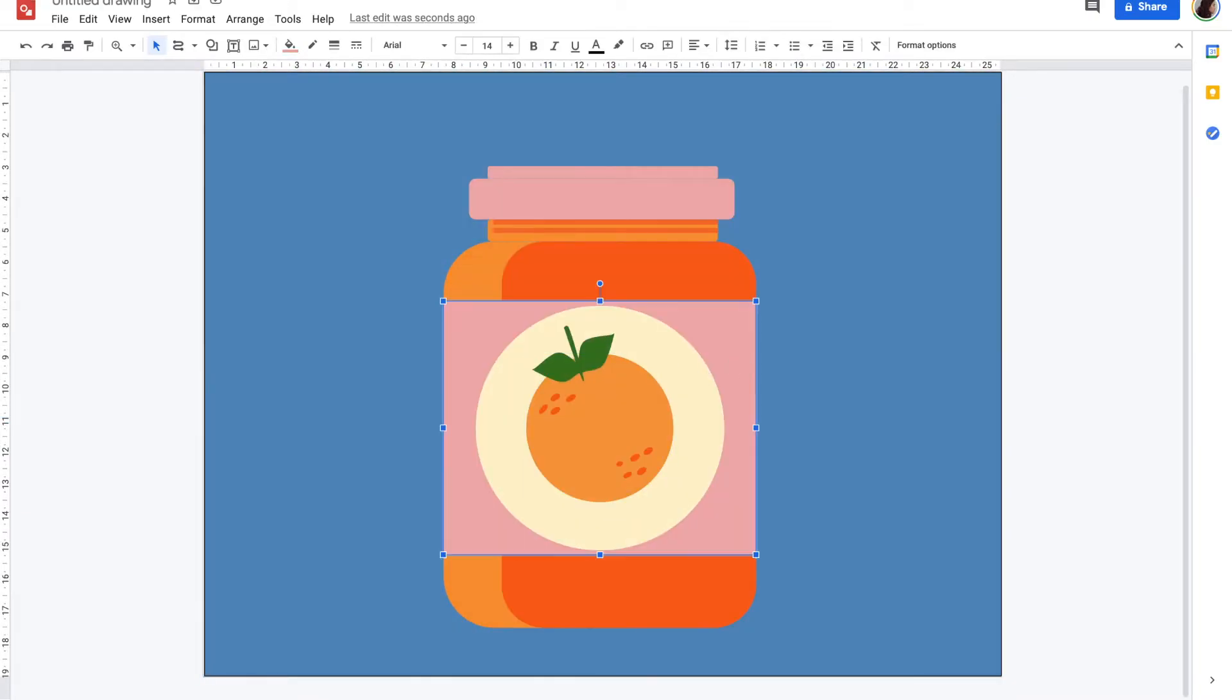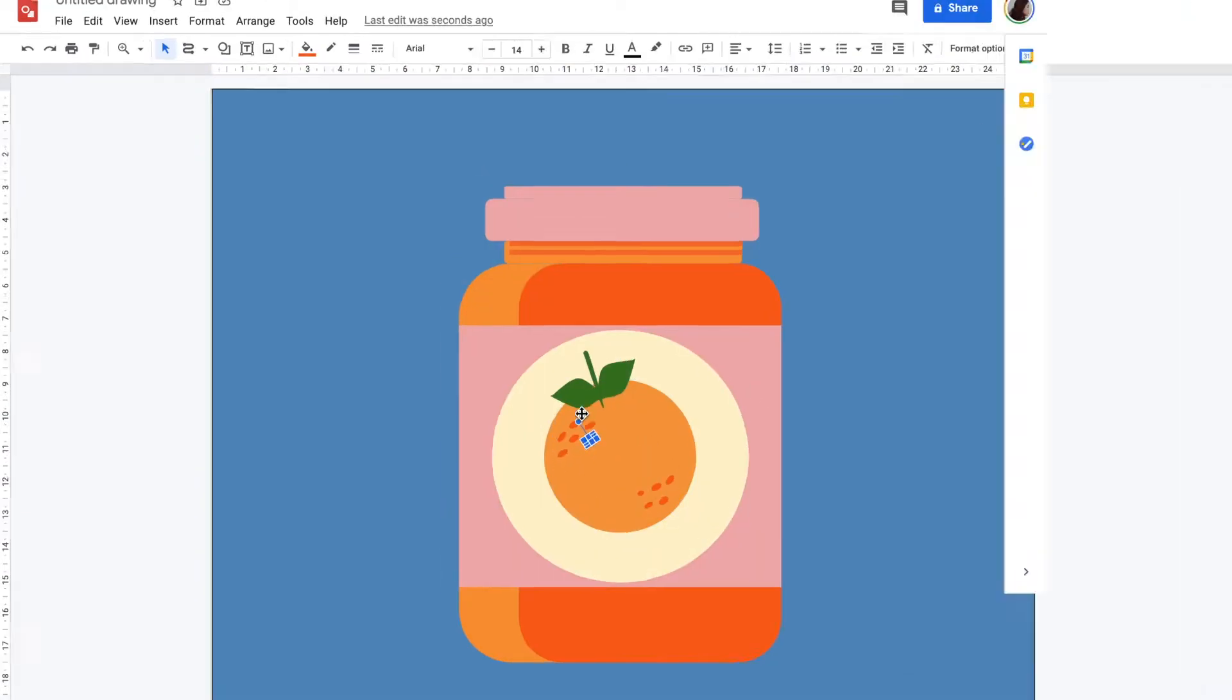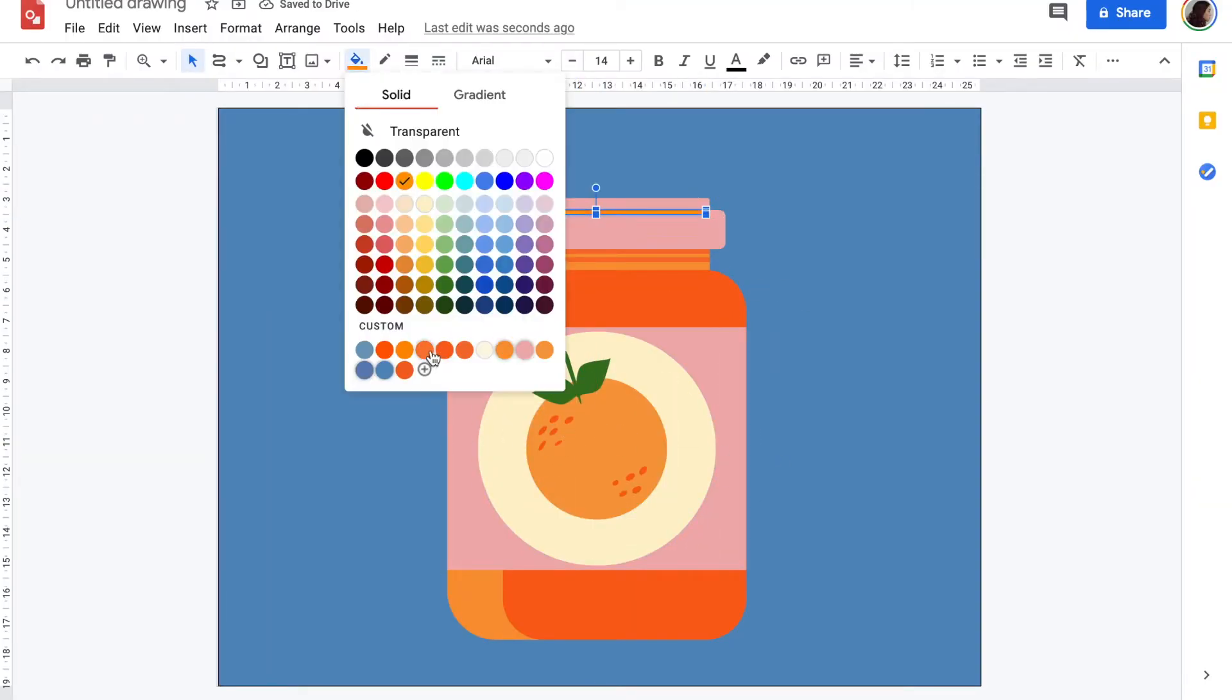To create a hand-drawn look on the lid of the jar, I used the curve tool to create the long shape to define the lid.